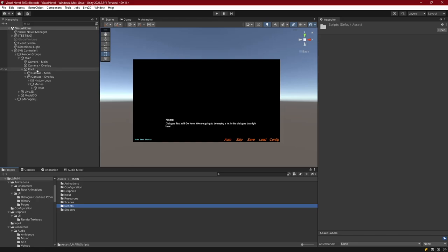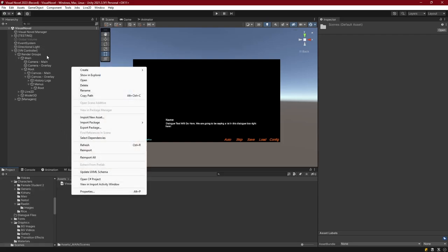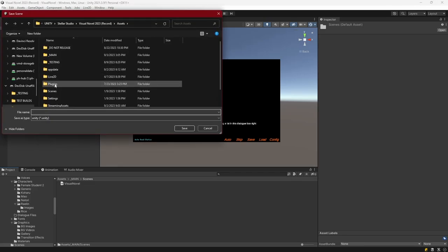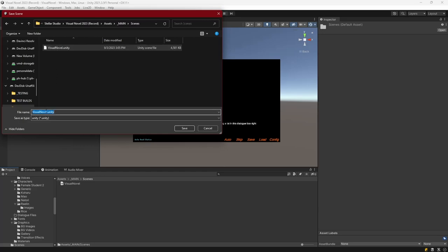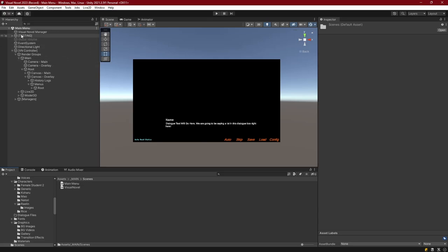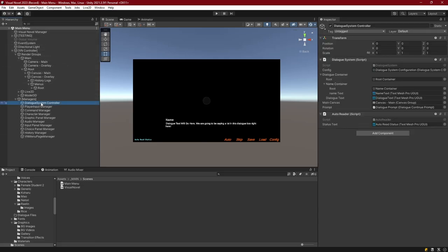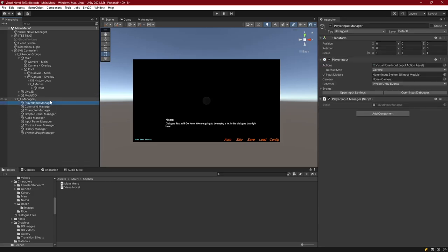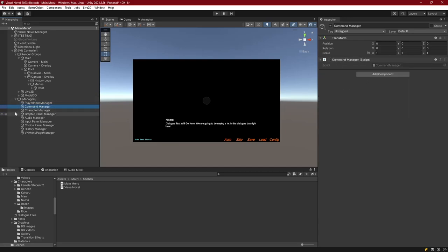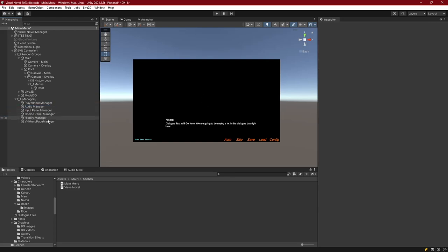Let's create the scene. Inside main, go to scenes, save the current scene as 'main menu' - making sure the name matches the string we set earlier. Now in the main menu scene, we don't need a dialogue system, command manager, or character manager. Graphic panel - don't need it. Audio - yes, we want that. Choice panel and history can go. But we do need the VN menu page manager for switching between save, load, config, and help.